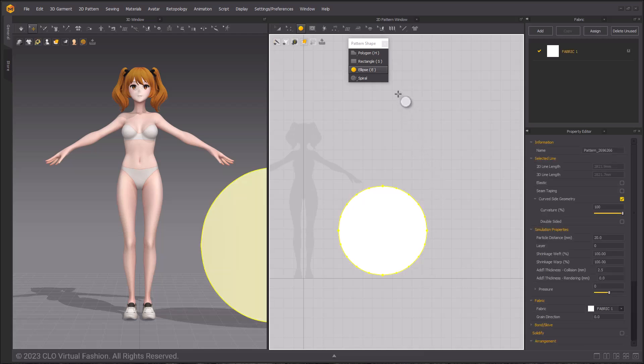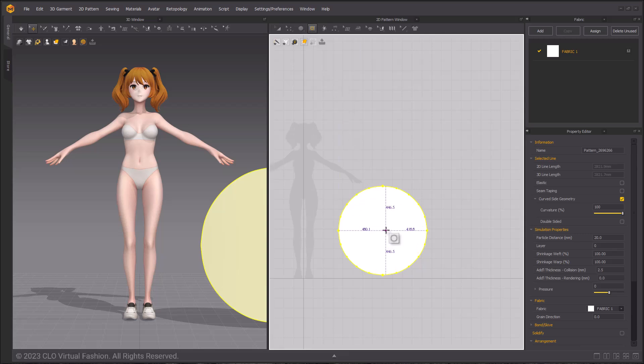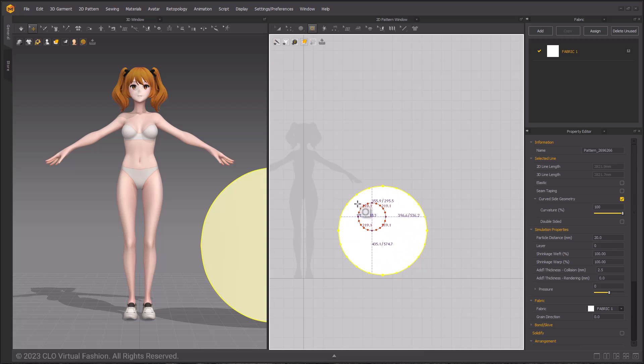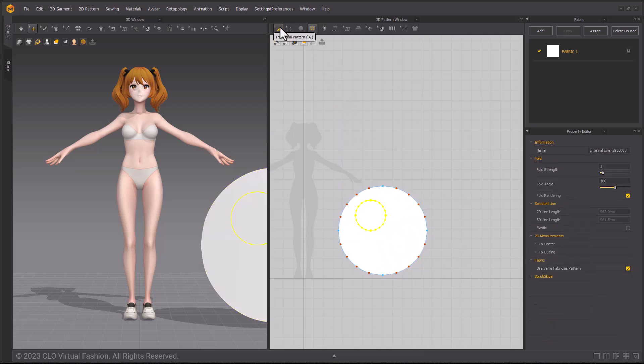To create the donut shape use the internal shape tools to the right of the pattern shape tools in the 2D toolbar. Hold shift and click and drag to create another circle inside of the first. Make this circle a little more than a quarter of the diameter.